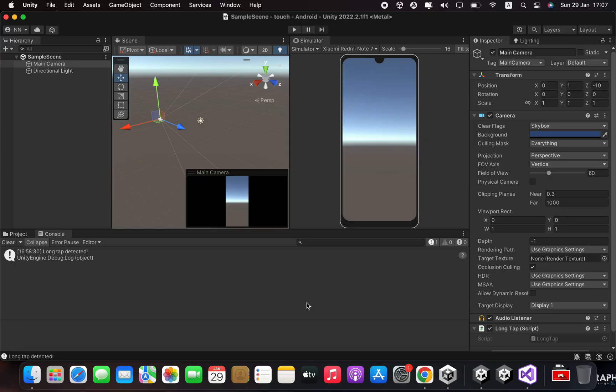Hello everyone. Today I am going to show you how to implement LongTap using touch inputs in Unity.